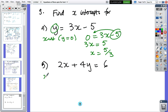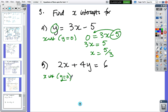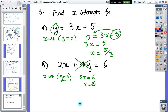Next one — x-intercept, y equals zero. If y equals zero then four y equals zero, so two x equals six, giving x equals three. That one's actually easier than the first one.